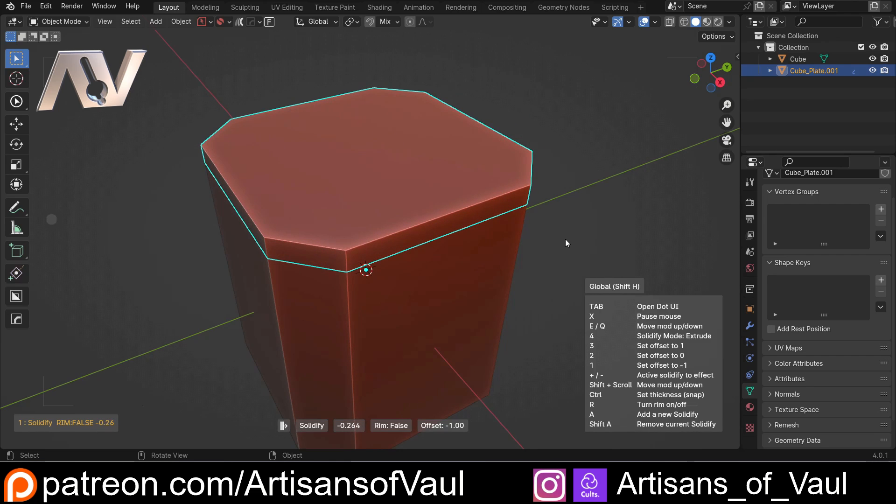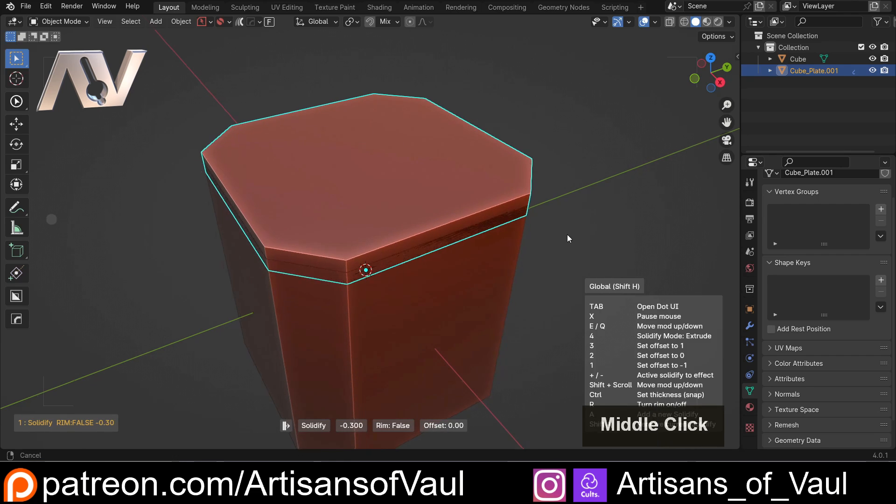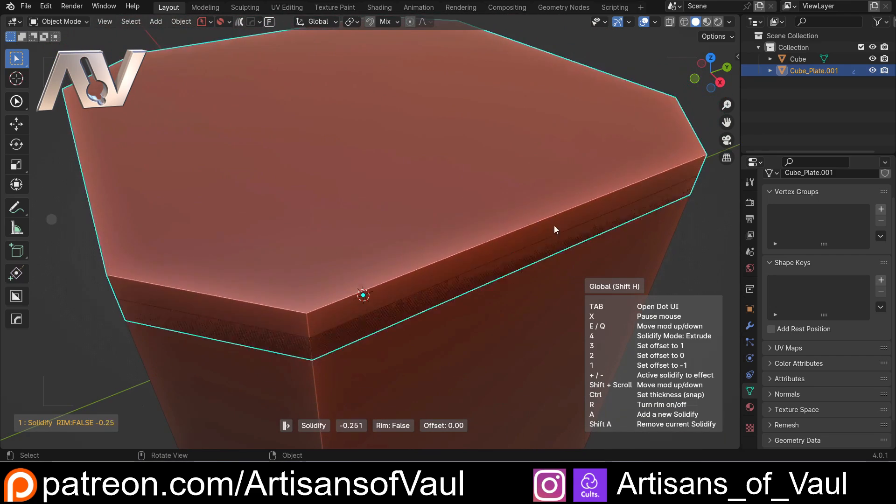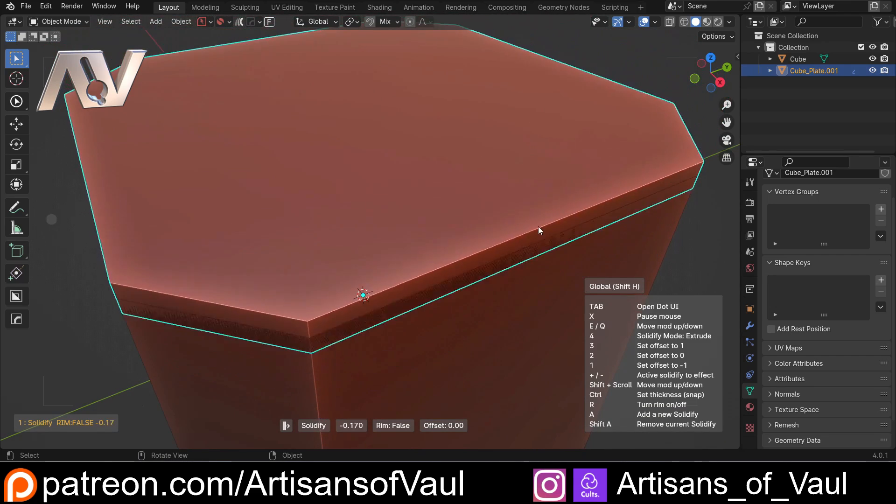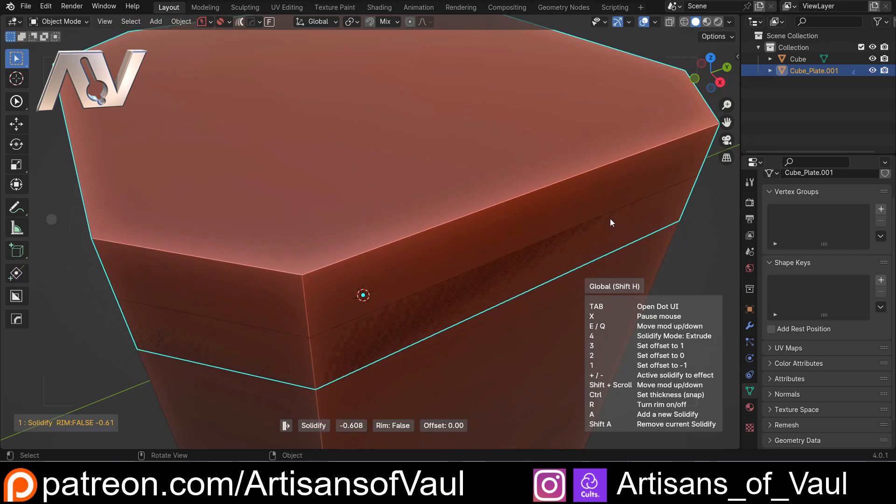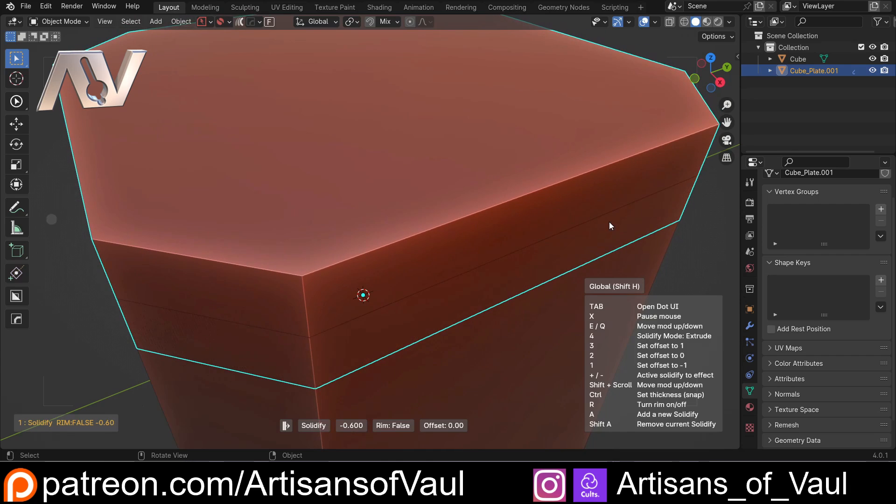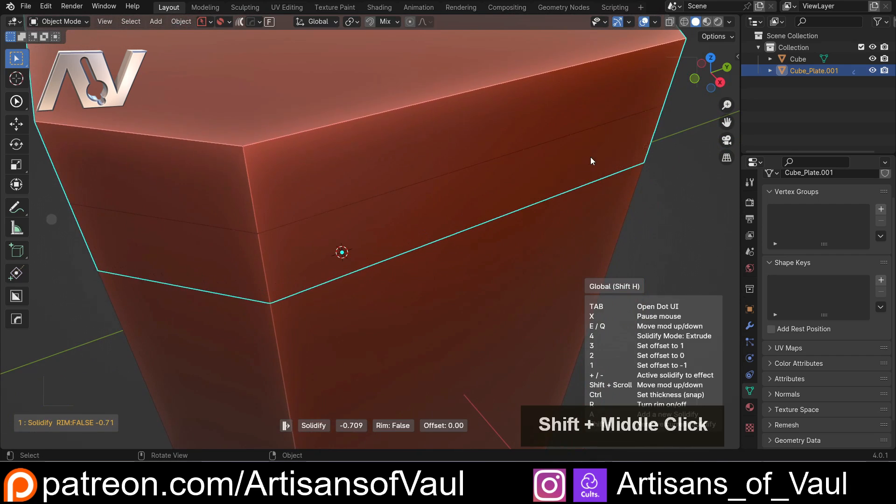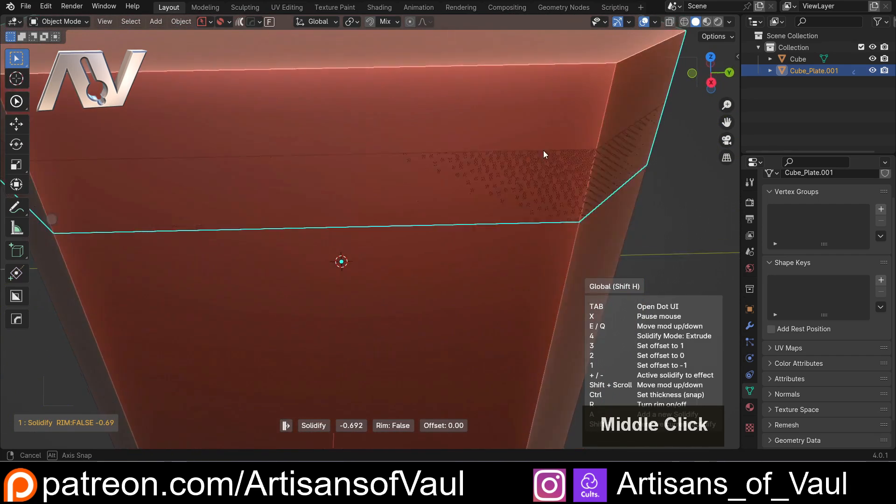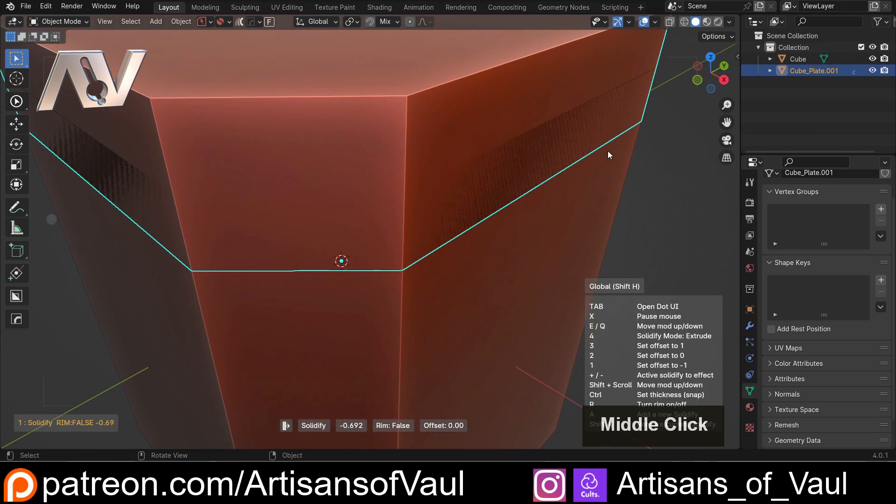This now creates an even thickness either side, which is quite useful if you're going to use this for booleaning objects out, because it means you've got an easy way of judging it. Now the only problem with that is you can see there's this sort of weird face fighting going on.